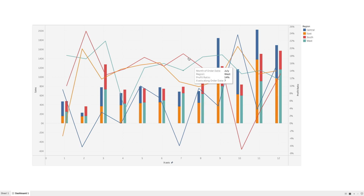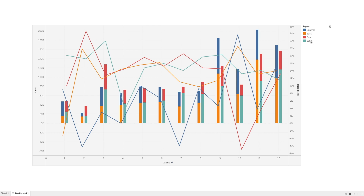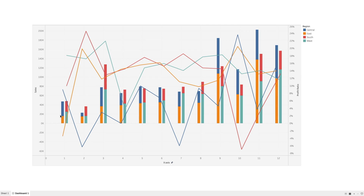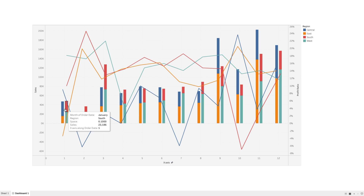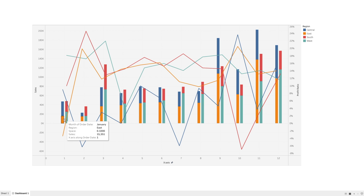There are four different lines for each of the different regions, and I'm also showing the sales in the form of a stacked bar chart where we have split it into two side-by-side charts. Let's see how we can create this.